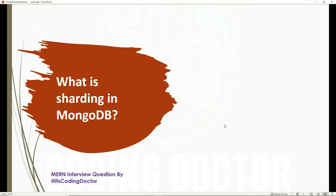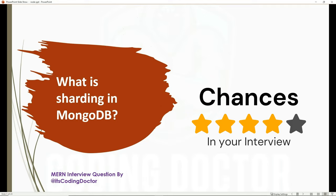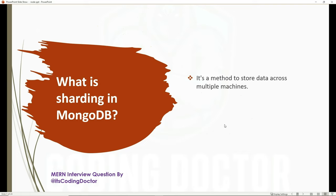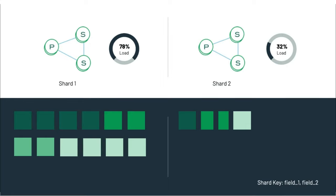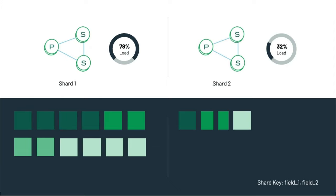The next question is: what is sharding in MongoDB? This question is asked a lot in interviews, and the chances are around 70% regardless of whether you are experienced or a fresher. Sharding is a method to store data across multiple machines. MongoDB uses sharding to support deployments with large sets of data.